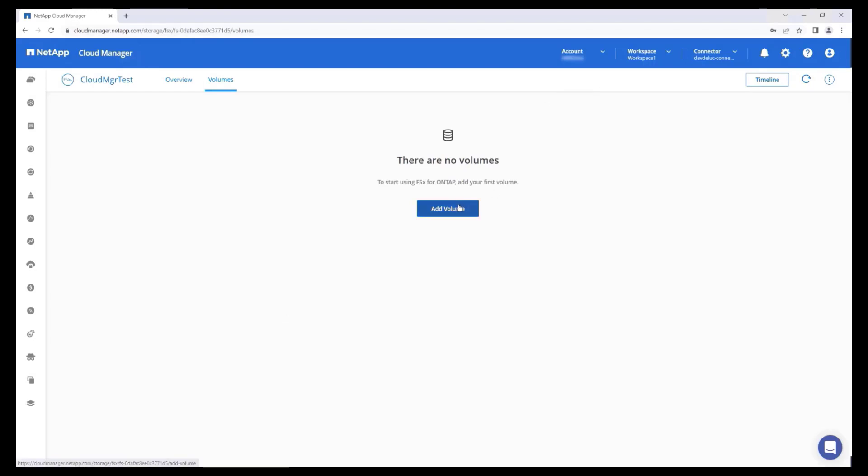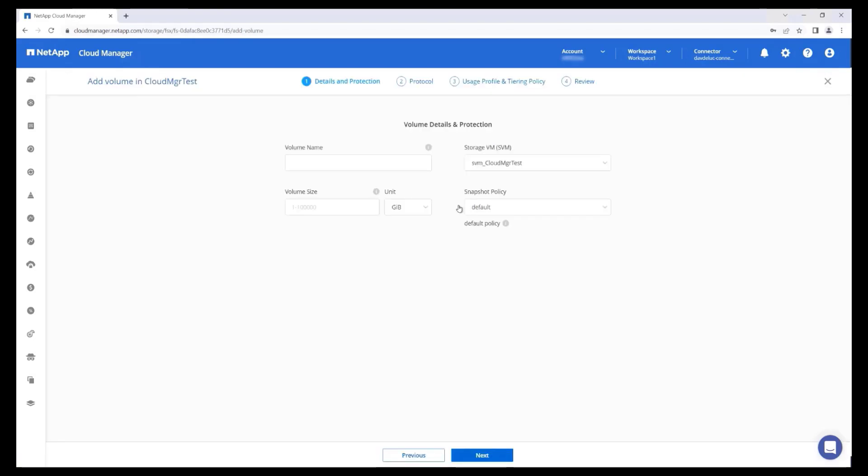Click Add Volume. Enter a name and size for the volume. Each volume needs to be assigned to a storage virtual machine, which is a virtual, isolated file server, with its own administrative credentials and IP address for accessing data. I'm going to leave the default snapshot policy.